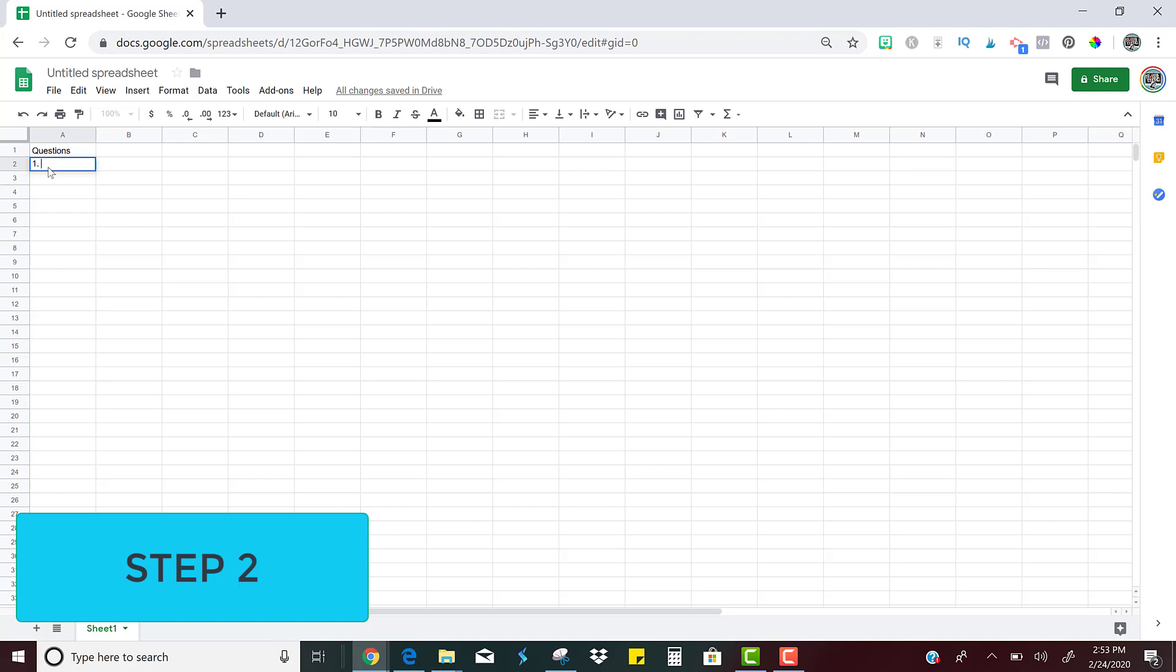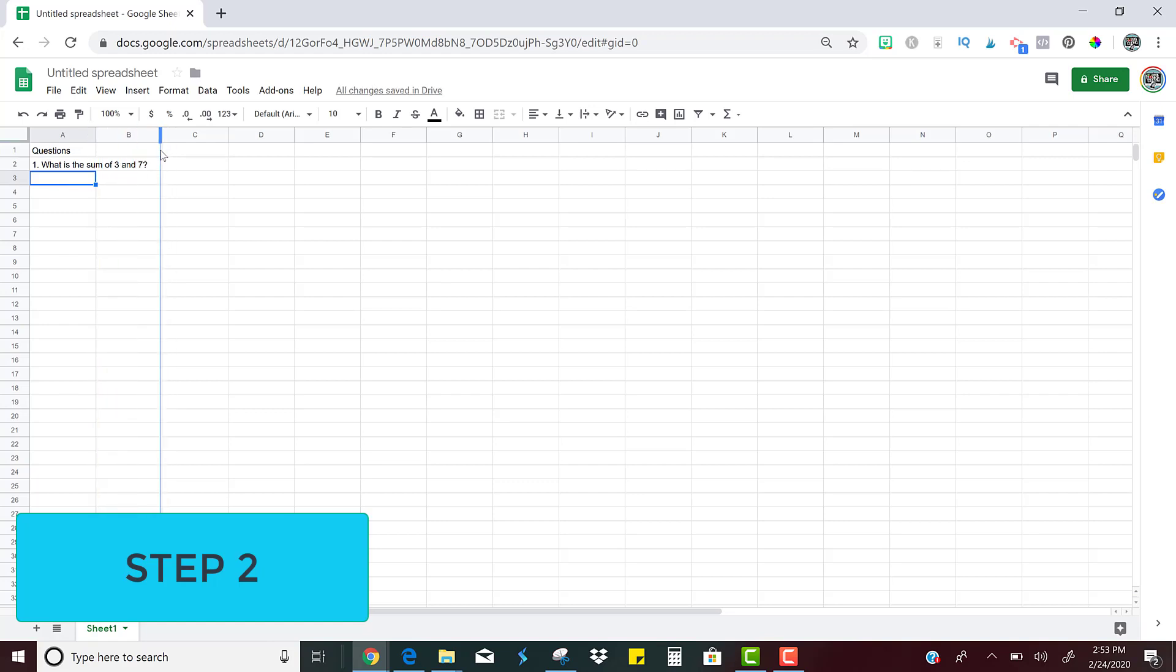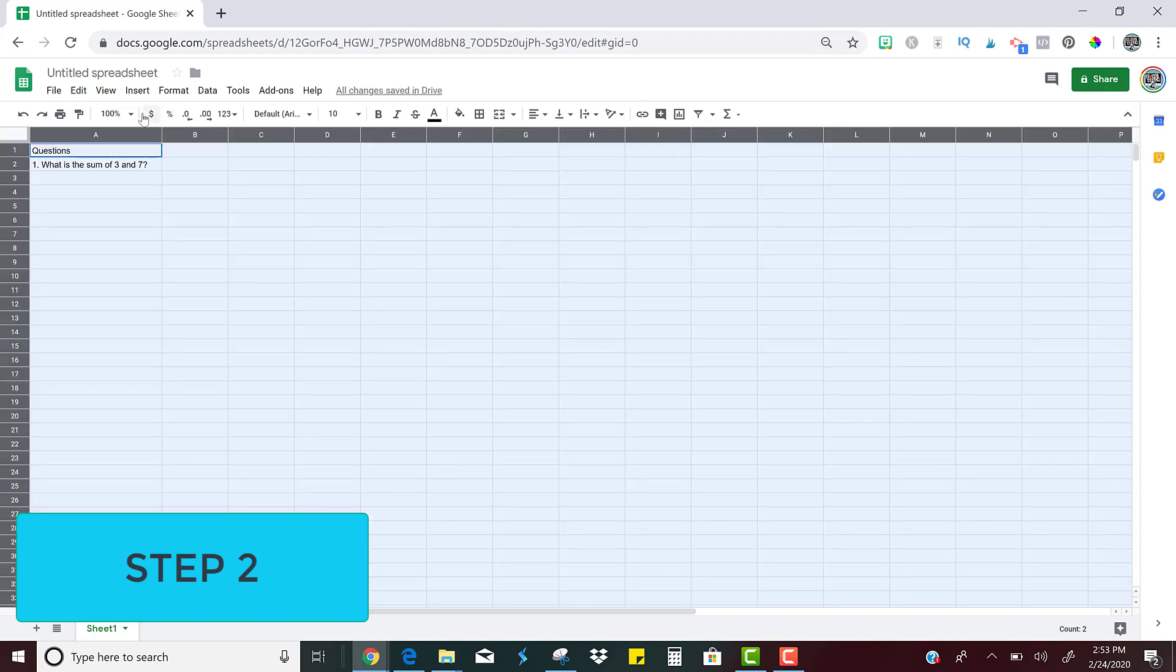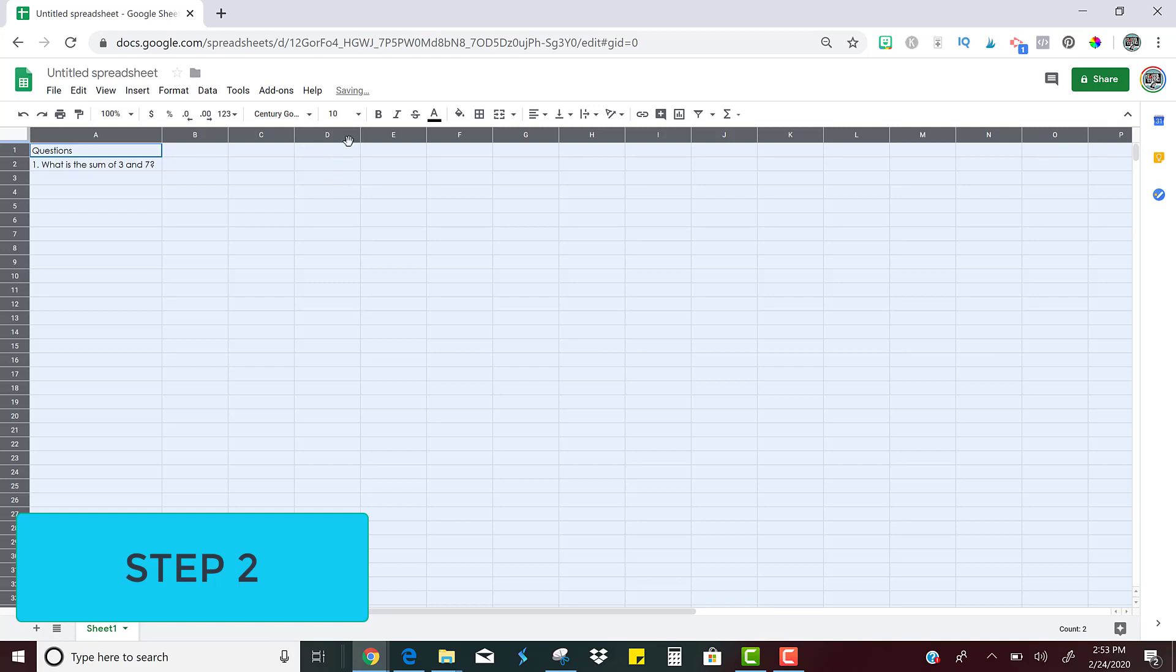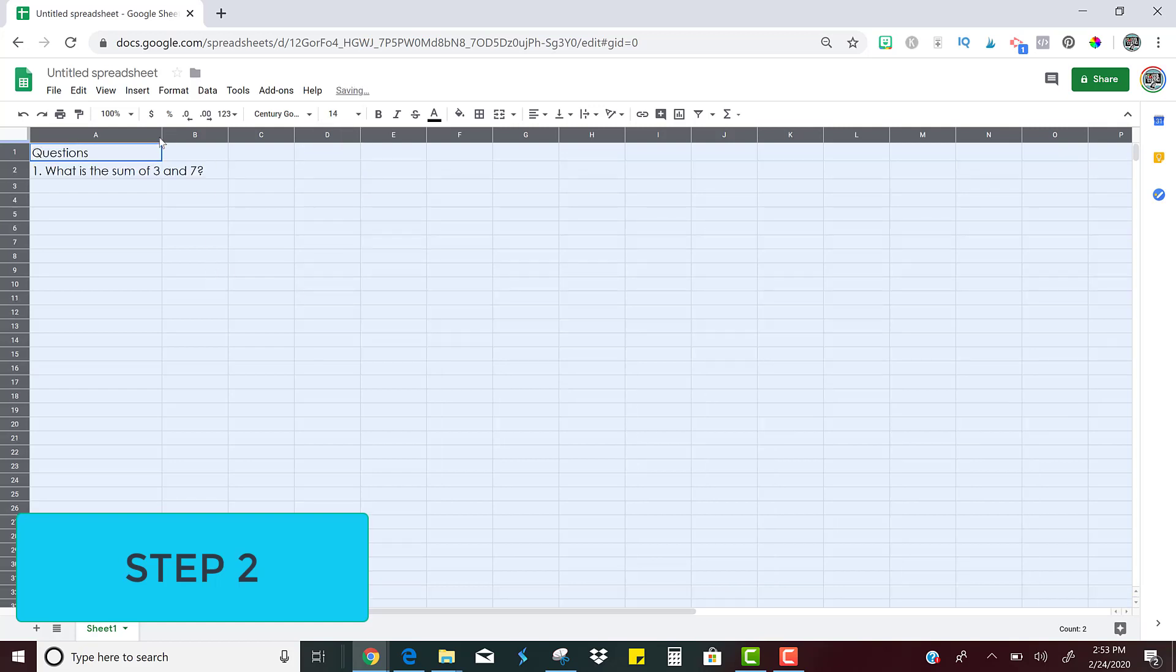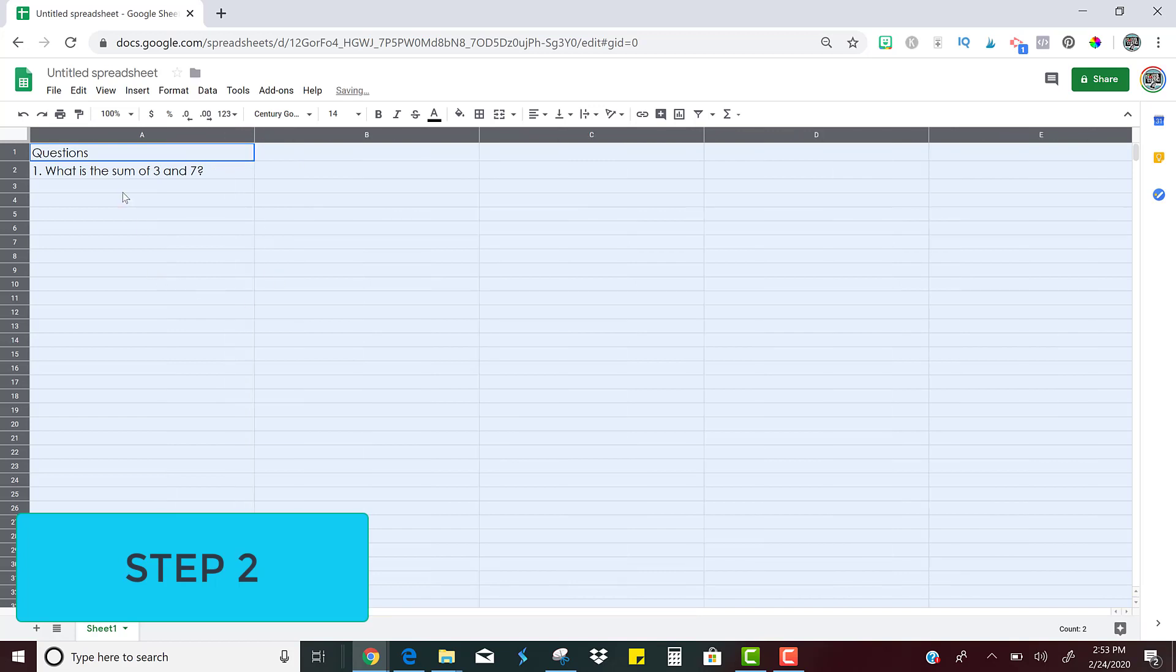So number one, maybe I'll say, what is the sum of three and seven? Okay. So that is the question. If you want to resize your columns, you can just drag right here to resize them. You can also change the font size, just all the things that you can do with any word processing type program. You can make them bigger. So you can do all of that to get it ready and set up.